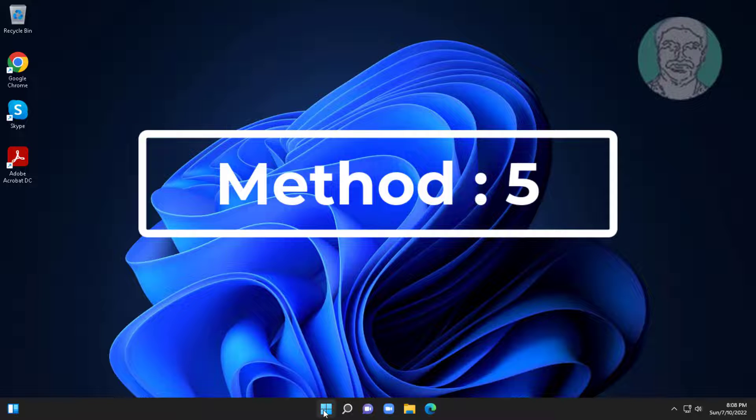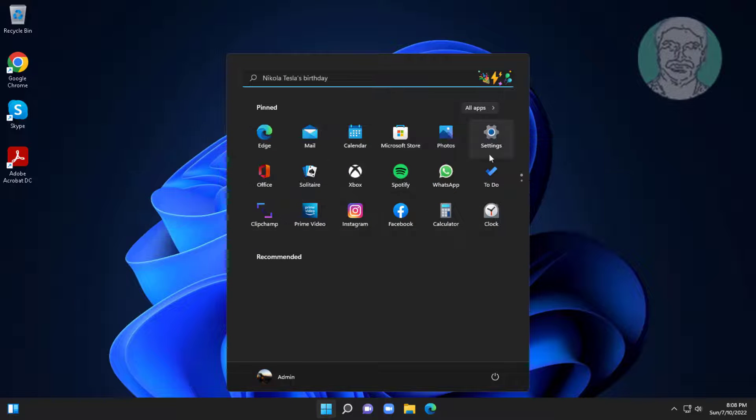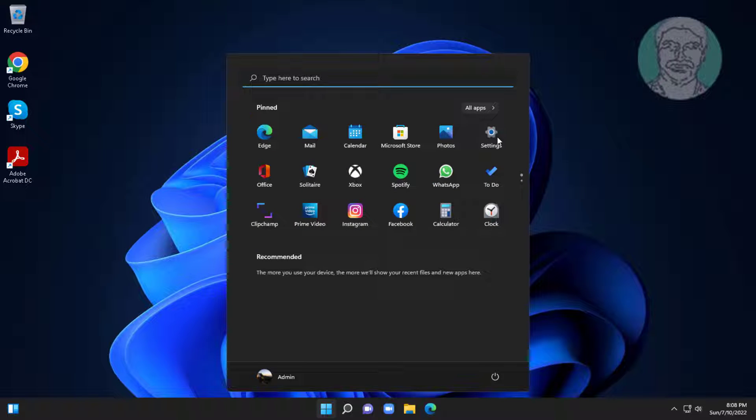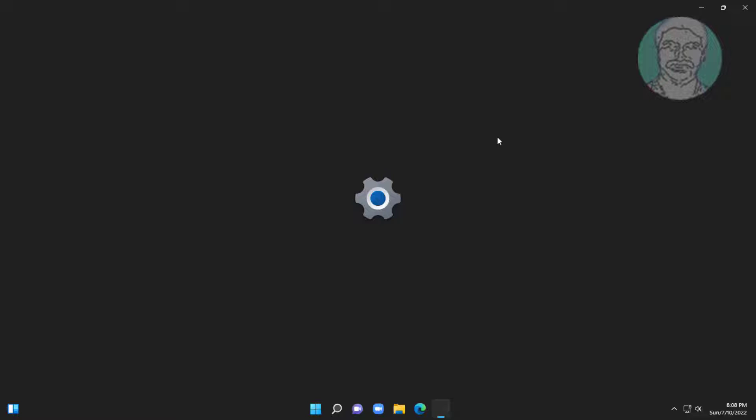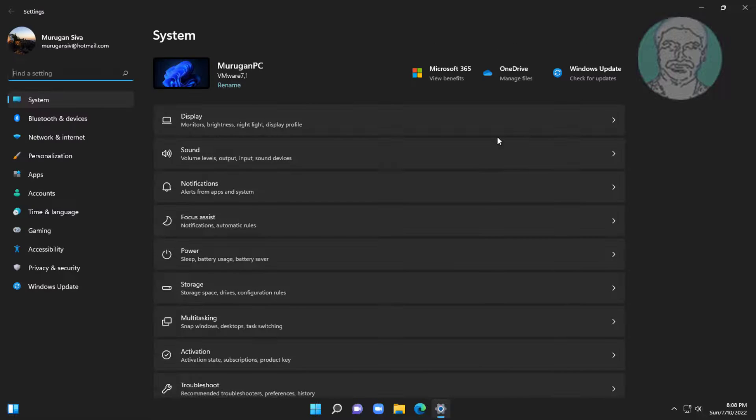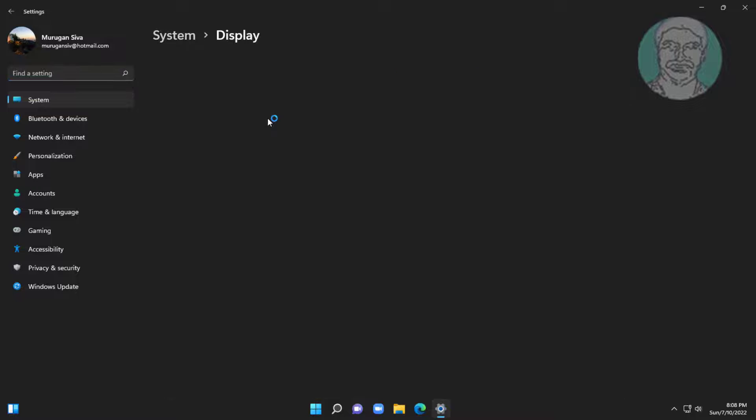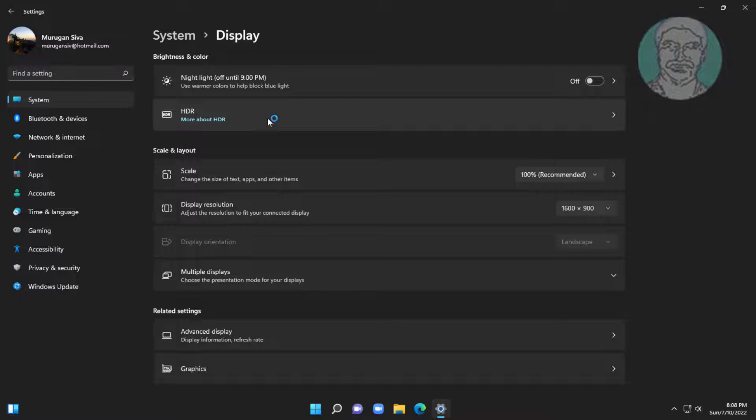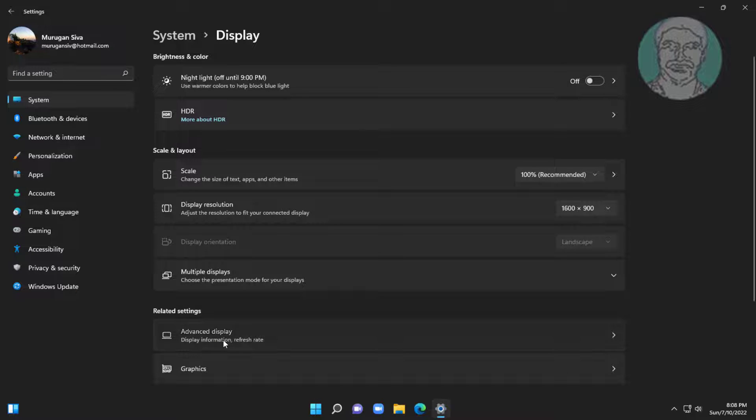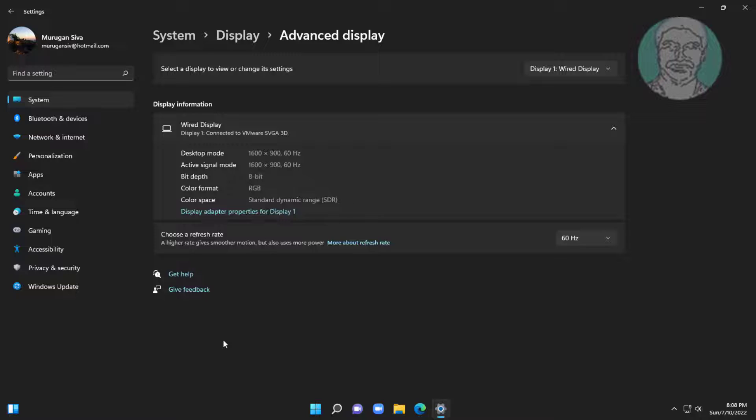Fifth method is click start, settings, click display, click advanced display. Change to lower refresh rate.